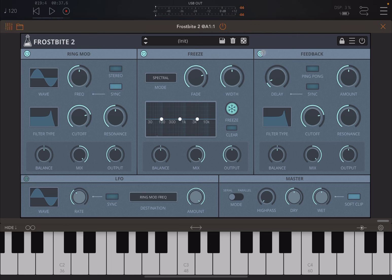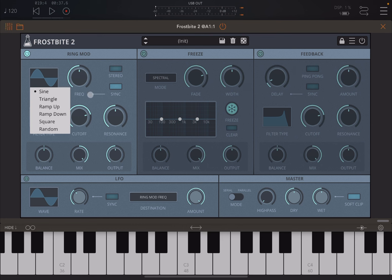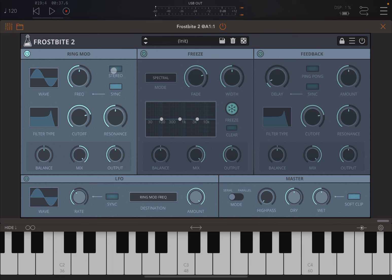I'm going to disable the LFO, the feedback, and freeze modules. The controls I already mentioned — balance, mix, and output — are present on each module. Both ring modulation and feedback also have controls for filter cutoff and resonance. Starting with ring modulation, you can choose the waveform as I mentioned earlier, set the frequency, sync, and also activate stereo. Hopefully you can hear the difference.